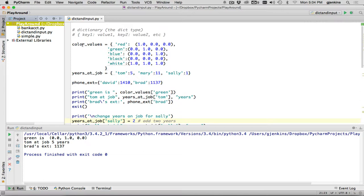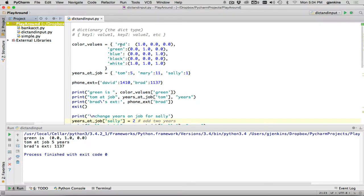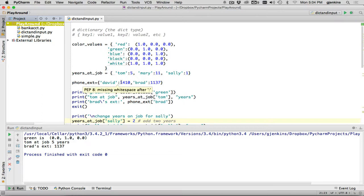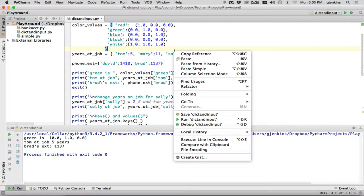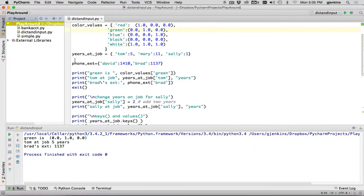So here are some examples of dictionaries. This is a list of color values. You look up the name of a color, and it returns a tuple, which is the percentage of red, green, and blue. So one would be 100%, and zero would be none. So this gives you a mapping from names of colors to actual values. Here's a years at job I'm going to use in some examples. The key Tom is associated with five years. Mary is associated with 11 years. And Sally is associated with one year. Just a note, you can put structures like this on multiple lines. And then we have one more example, phone extension. A key for David is his extension, and this one is an example out of the book.